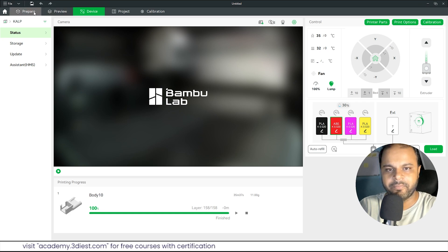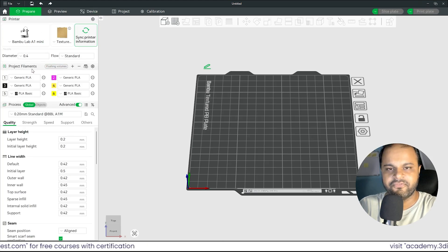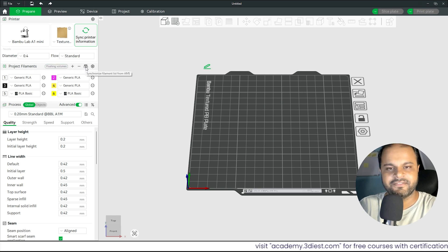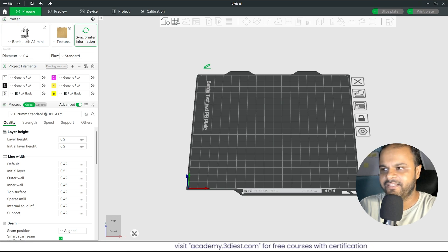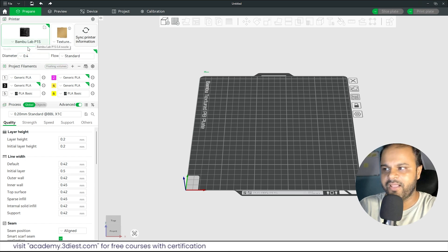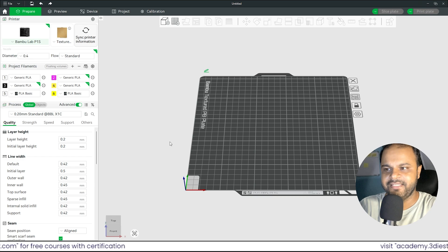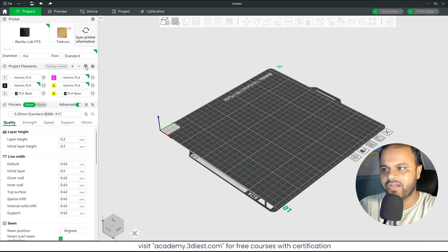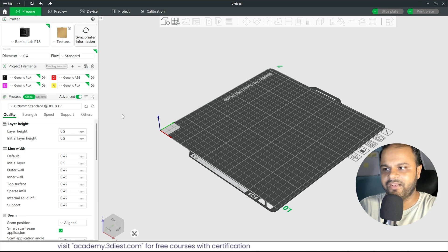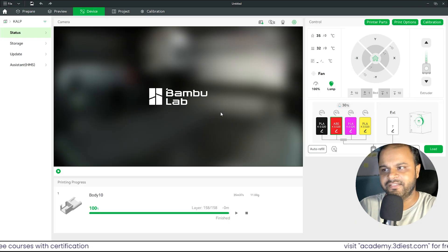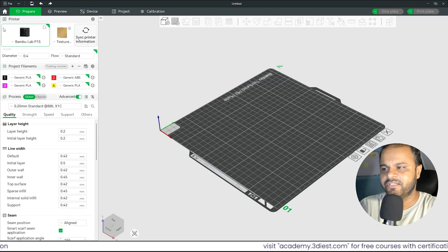Back in the Prepare section, under Project Filaments, click Synchronize Filament List from AMS. My A1 Mini is currently selected but it doesn't have an AMS, so I switch to Bambu Lab P1S. The build plate size updates automatically because the P1S plate is larger. I click Sync Filaments and all four materials from my AMS are now updated in the project filament list.